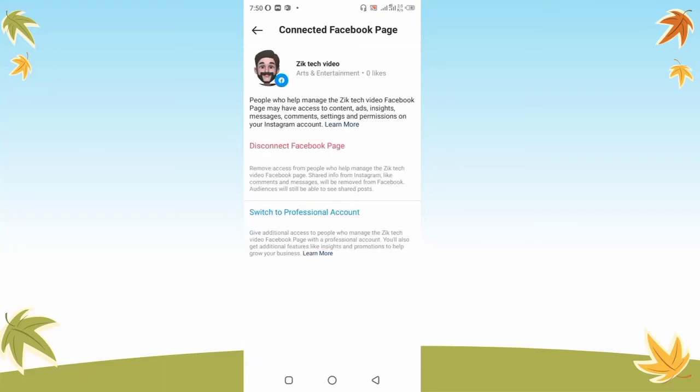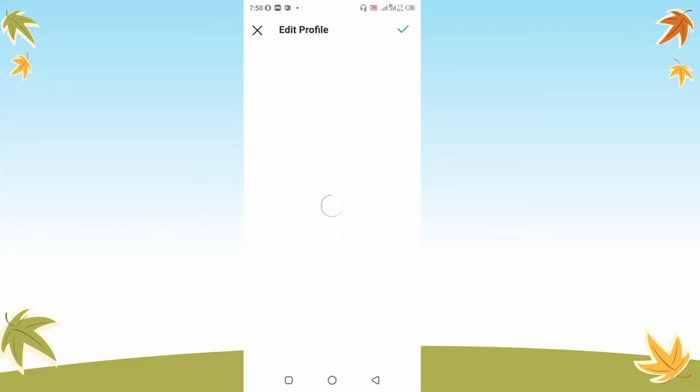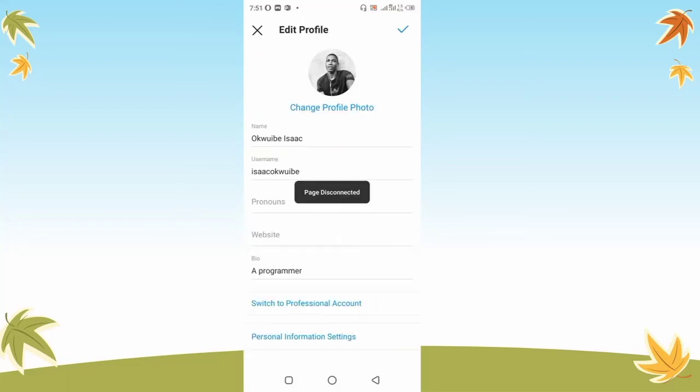You're going to find the 'Disconnect Facebook Page' option right there. Click on that — it will prompt you with an option. Go ahead and click on the Disconnect button. It will then say 'Page disconnected,' meaning your page has been successfully disconnected from your Instagram account.